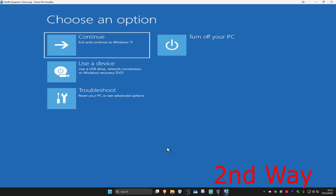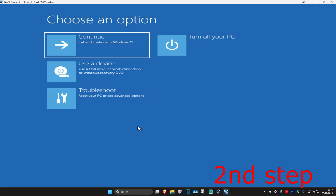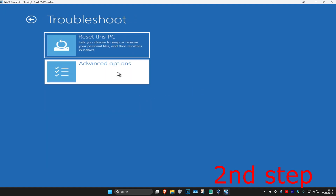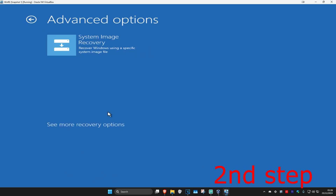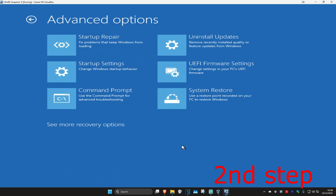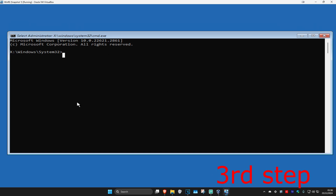On the fourth time when you turn it on, it will take you into this screen saying your PC did not start correctly. Click on Advanced Options, then Troubleshoot, then Advanced Options again. We're going to go with Command Prompt. If you do not see Command Prompt, click on Consumer Recovery Options and it should appear.